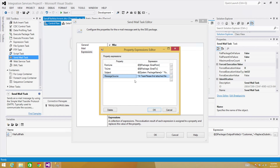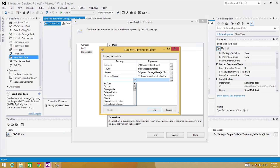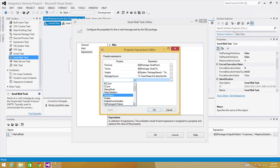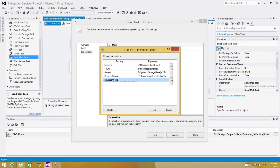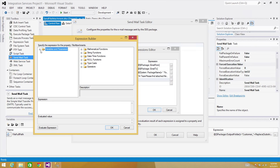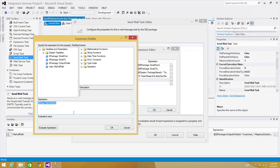That's pretty much it. The last part remaining is attaching the file. Go to File Attachments. In File Attachments, we will provide the full path — we know the file full path is in our variable. So we provide that variable. Hit OK. We are all good.